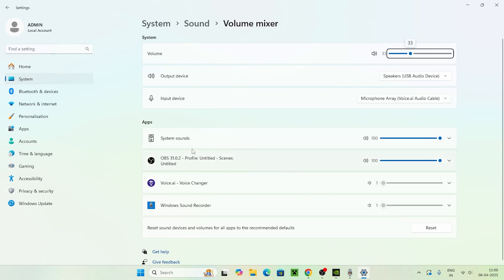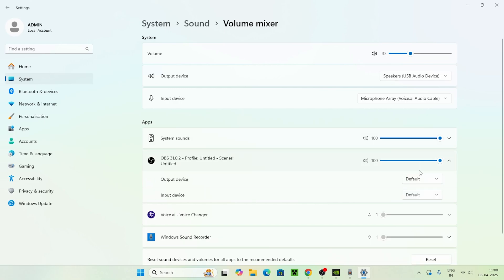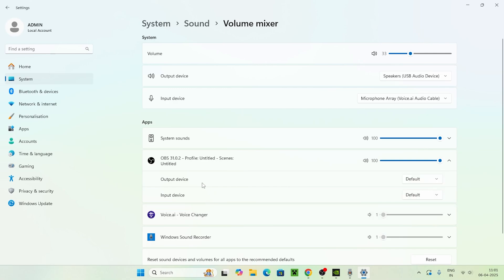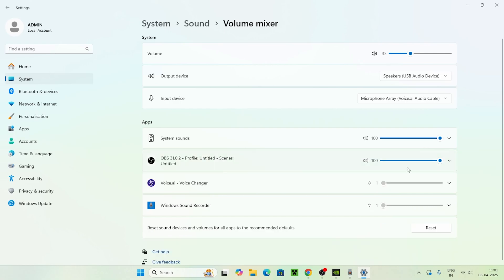Right now I don't have NVIDIA recording here because I'm using OBS. So imagine if OBS is replaced with the NVIDIA audio driver — in that case, click on it and you can see options like output device and input device. If you're having trouble with not recording, on the output device click on the default and you have three options: speaker voice AI audio cable, speaker studio microphone, or speaker with a USB audio device. Select the right audio device.